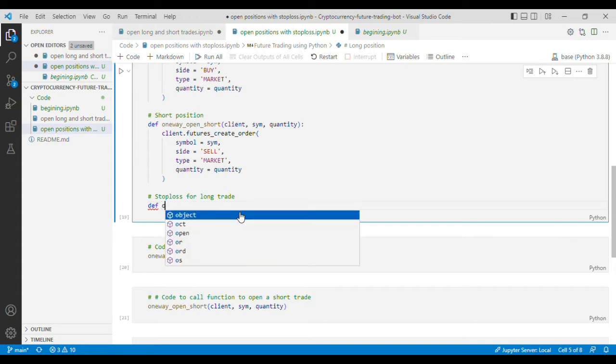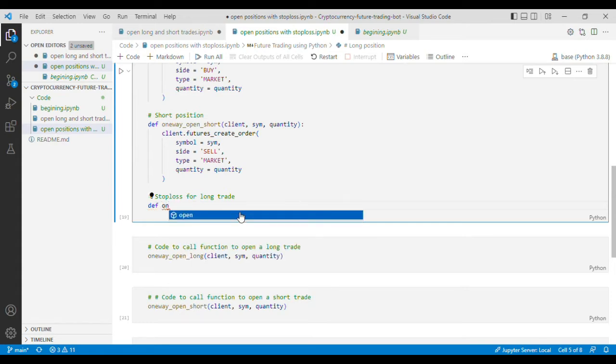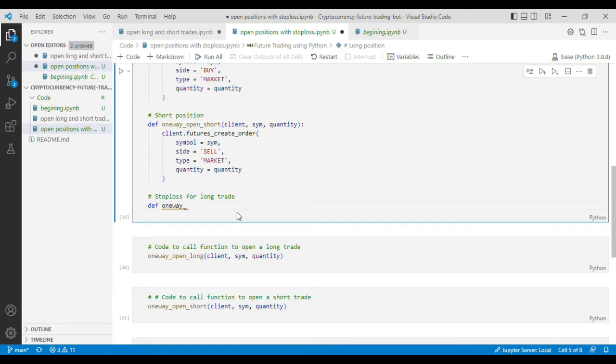Now because we are trading in one way mode I'll put one way here and I'll put long because this stop loss is for trade in long direction and I'll put stop loss.